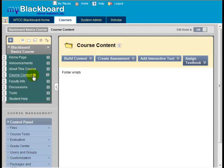Another default course menu item is Course Content. This is where students can access any lecture files or notes, handouts, lessons, or other materials you have in your course. Typically, a Blackboard course will contain a lot of learning materials and you will organize this content by week, chapter, unit, or module. You can use folders to help with your organization of content.